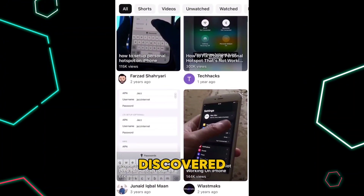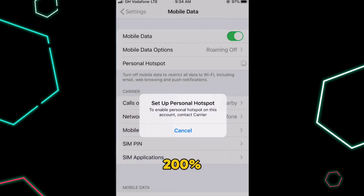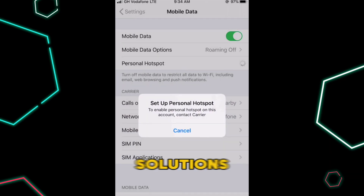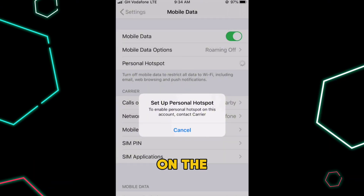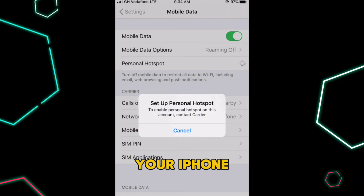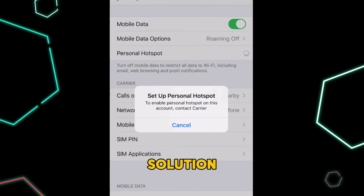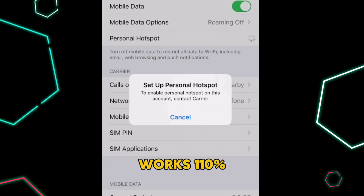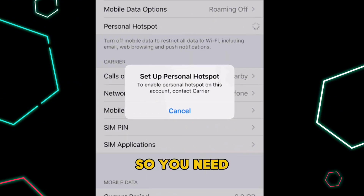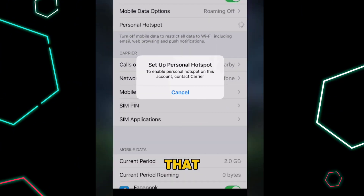So I discovered 200% working solutions to fix this issue for turning on the hotspot on your iPhone. And the second solution works 110%, so you need not to miss that.